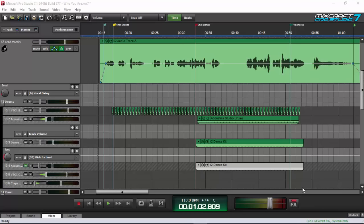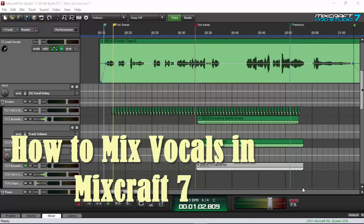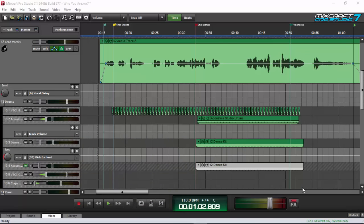Hello to all my fellow music producers and talented people out there, welcome back. This is GMAG Productions and I have a tutorial for you today. I'll be showing you how I do vocal mixing using Mixcraft Pro Studio 7, and also vocal treatment using Mixcraft stock plugins and other free plugins. I'm not going to use any expensive plugins or effects.